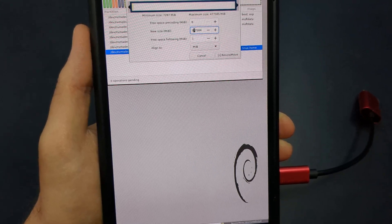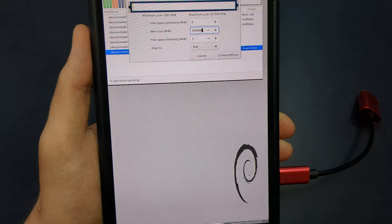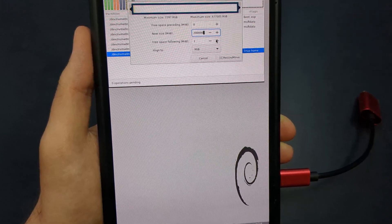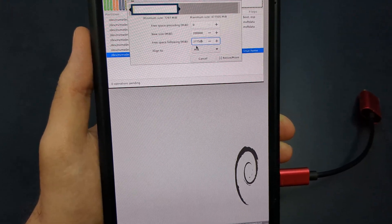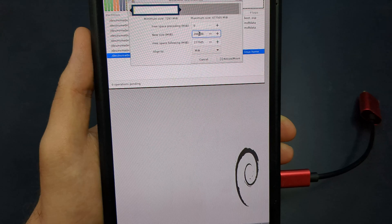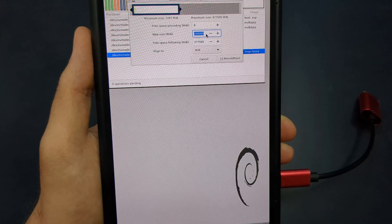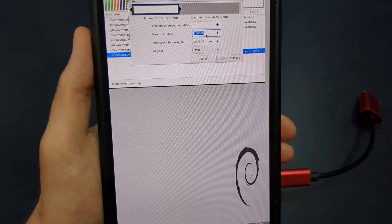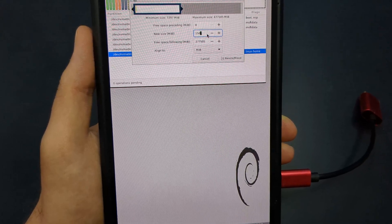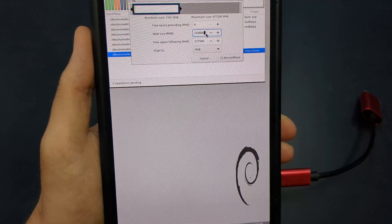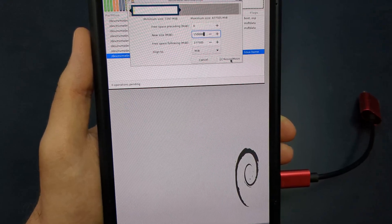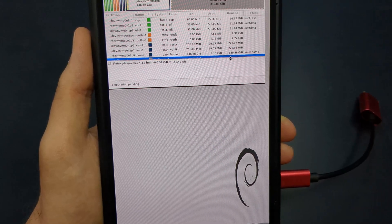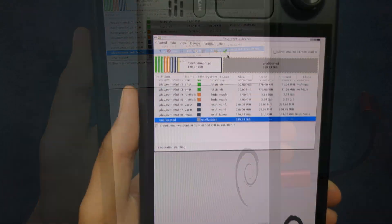Move the right edge to the left, creating a new unallocated partition in the empty space. Click Resize Move in the bottom right to confirm, then hit the green check mark in the toolbar to apply the changes.